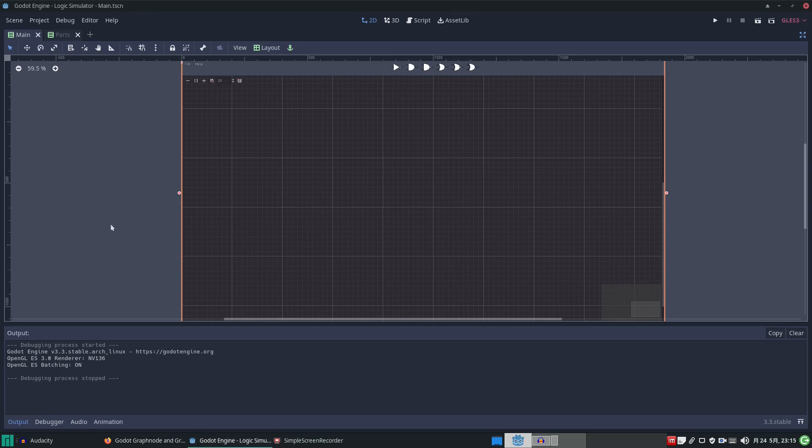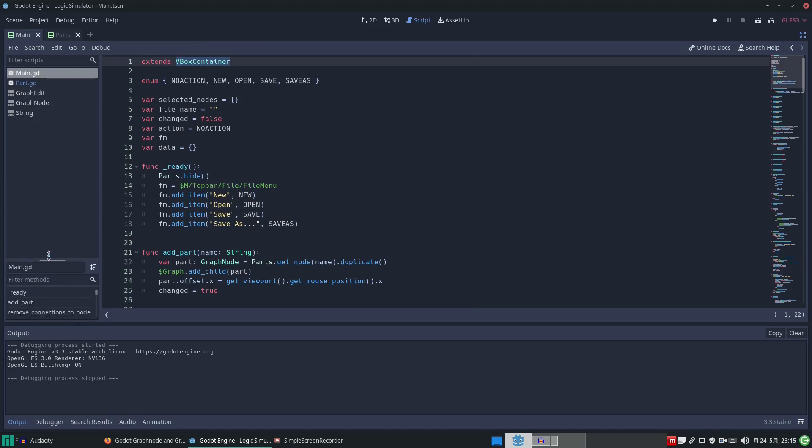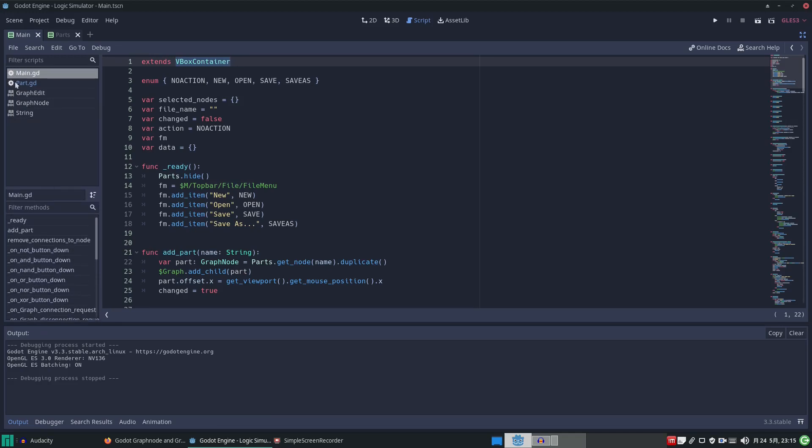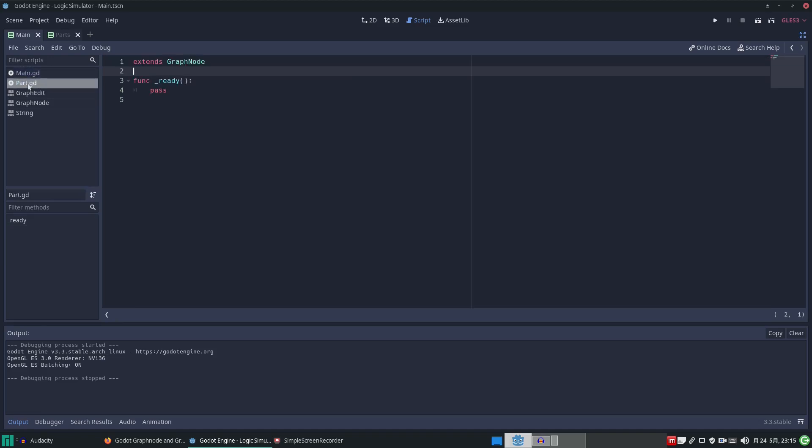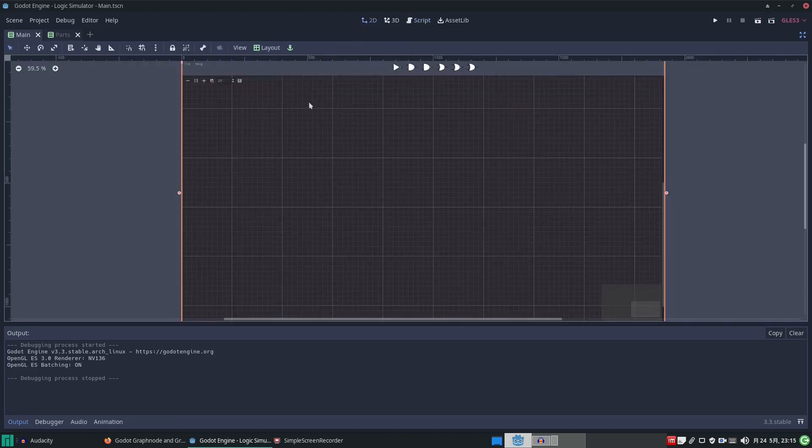So we go there and we go to the scripts. You can see the code we have. Look at that, it's very simple: main and part. Part is actually a script attached to these nodes. There's nothing there yet, it's just there in case I want to add functionality to these nodes. In the main, we extend the VBox container.